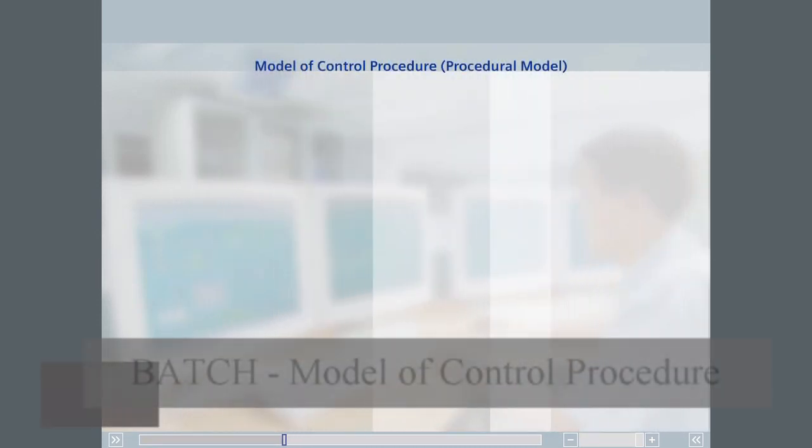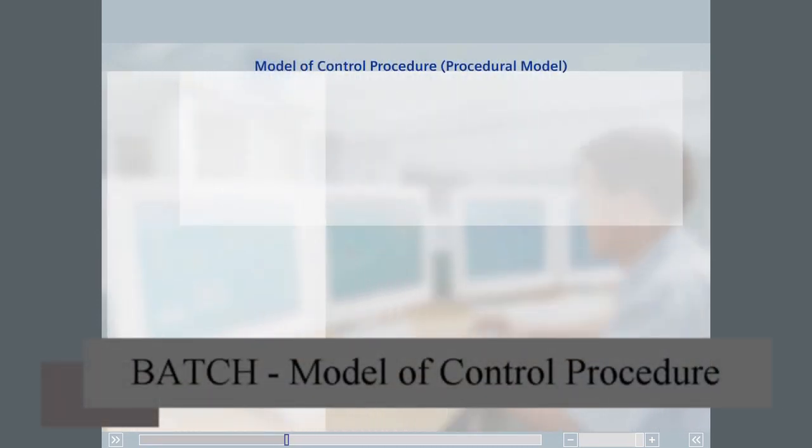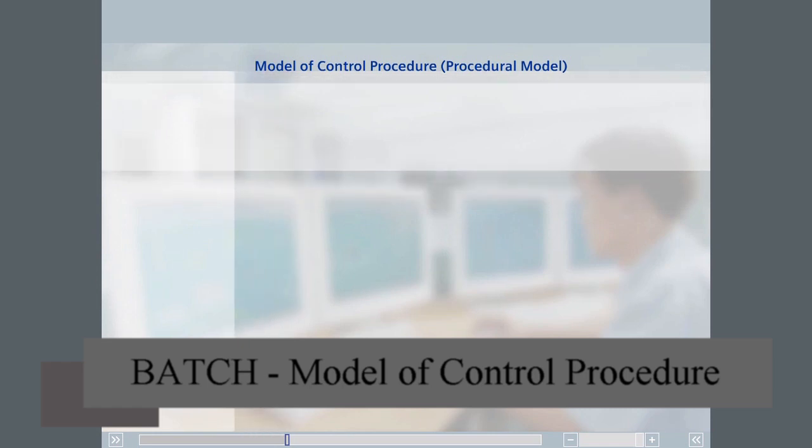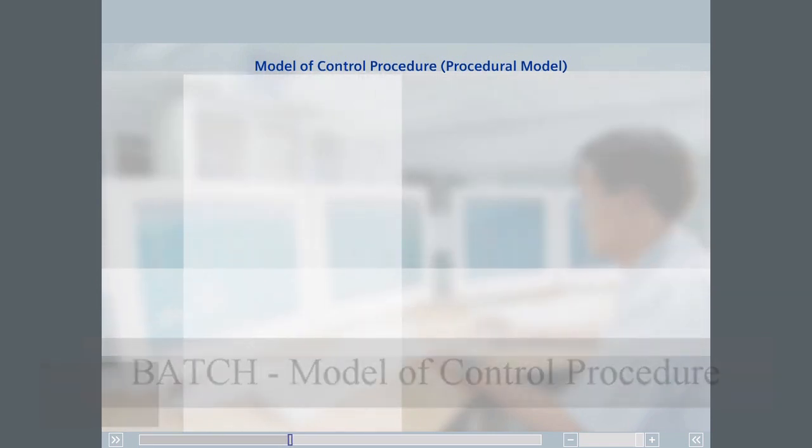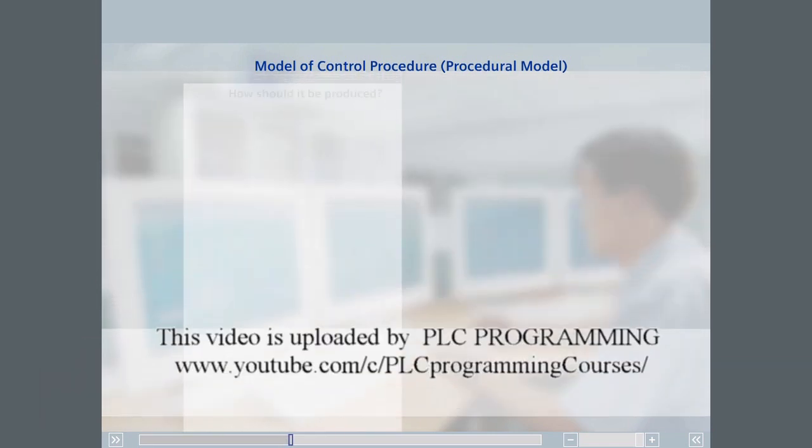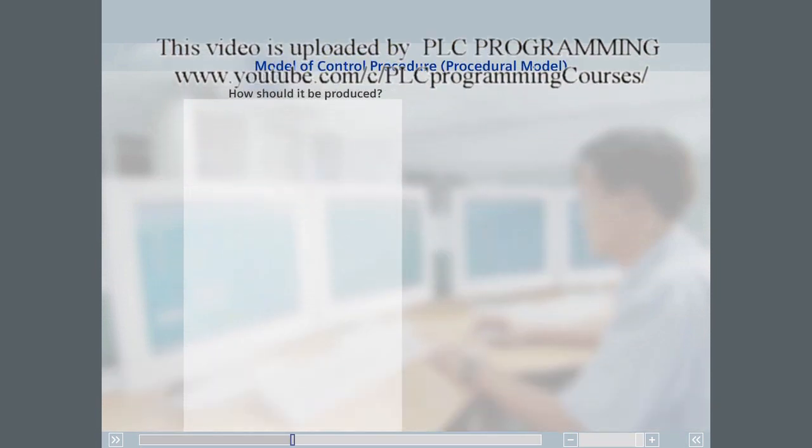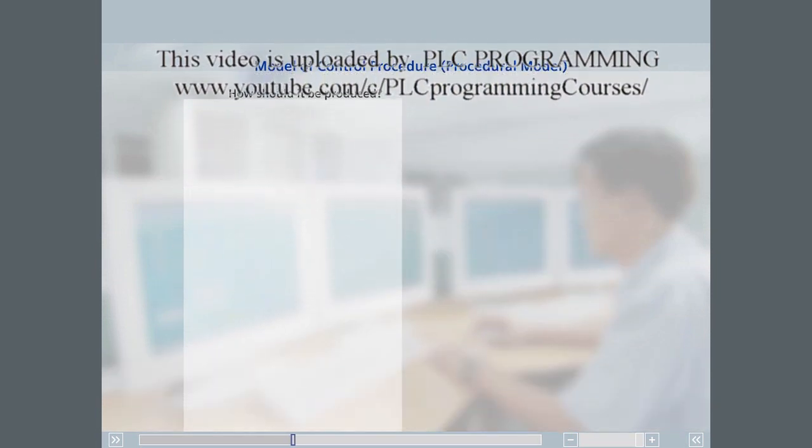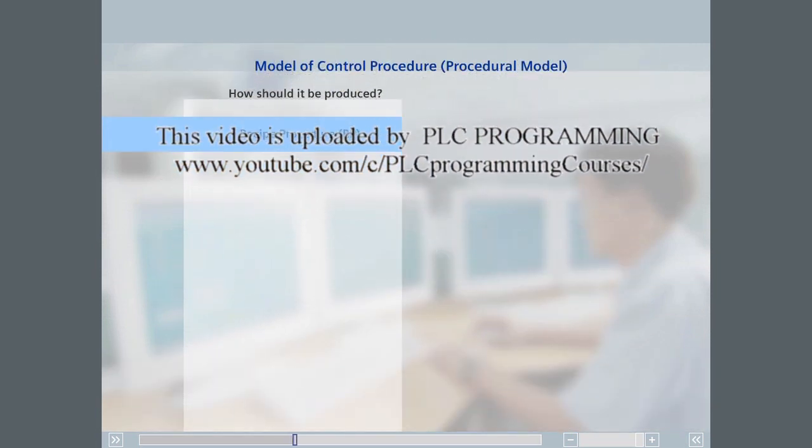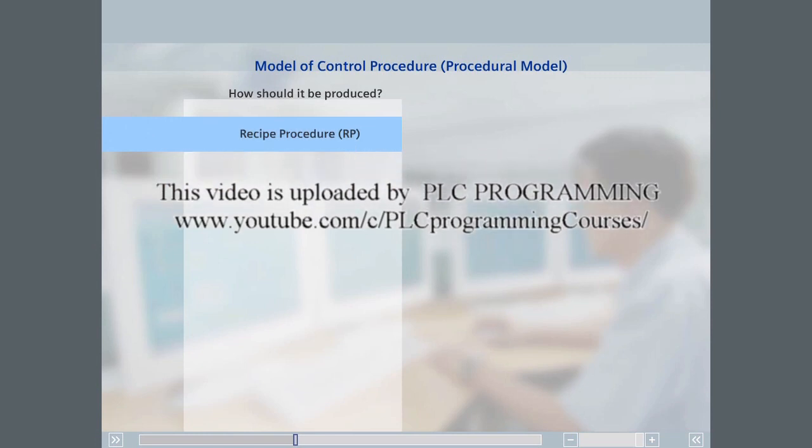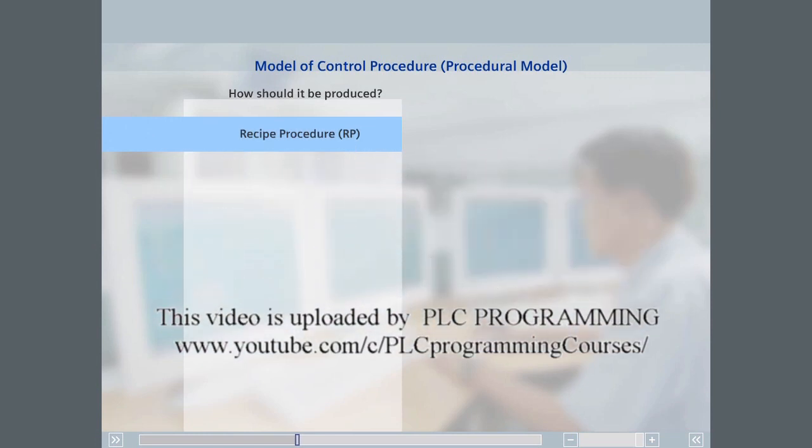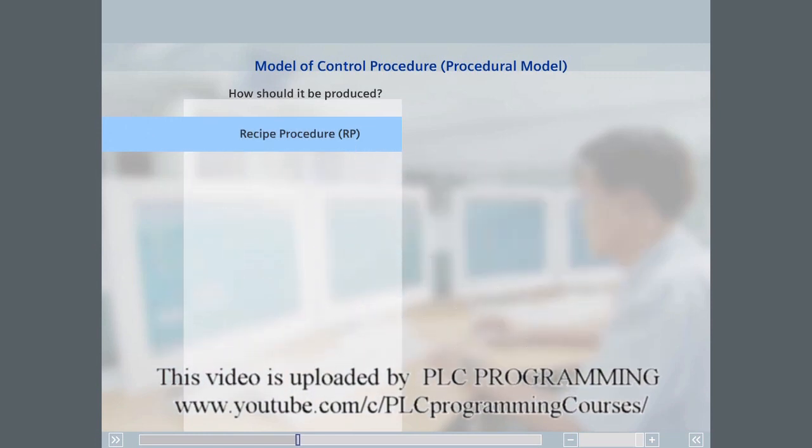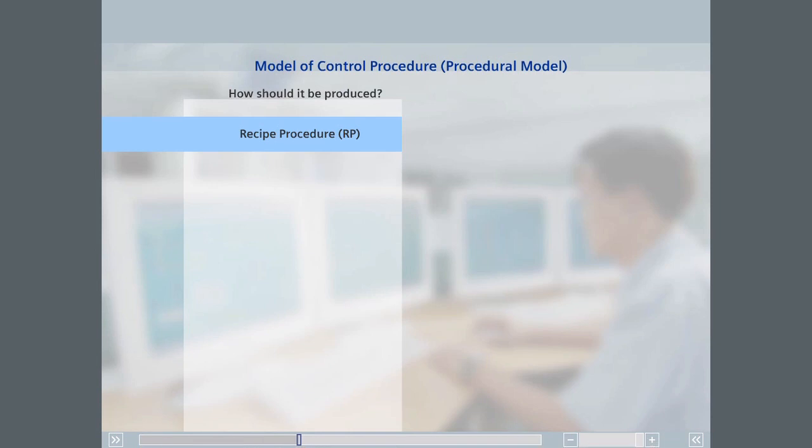The second model of ISA 88 that you will get to know is the procedural model. This hierarchical model allows you to organize the steps needed to produce a product. The top hierarchy level is called the recipe procedure. A recipe procedure runs on a process cell and describes the entire strategy used to produce a batch of a product.